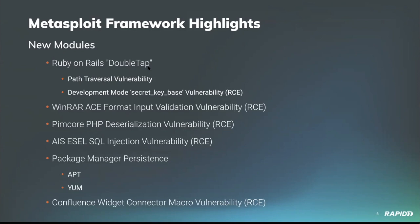Community contributor Fabio Cogno hooked us up with a module for exploiting a PHP deserialization vulnerability in PimCore web app software. Authentication is required, but this exploit affects all software versions prior to 5.7.1 and will get you remote code execution on the target. From community member POW 1 comes a module targeting a SQL injection vulnerability in certain versions of ESEL software from AIS, Advanced Info Data Systems, a logistics software company based in Germany, leading to unauthenticated remote code execution.